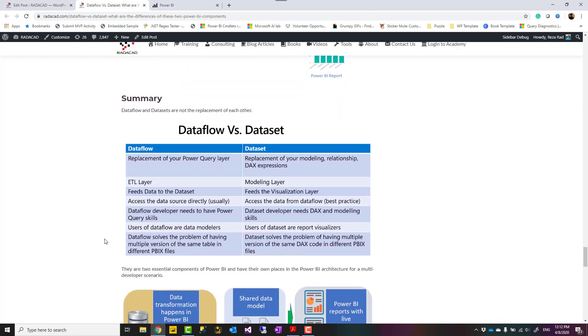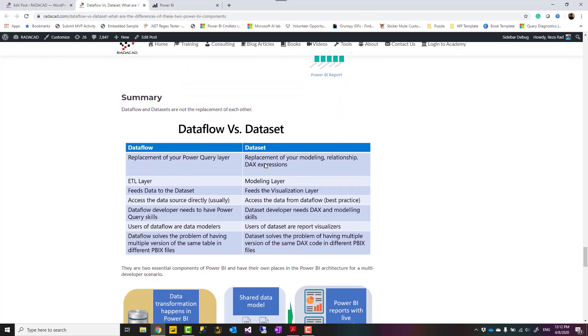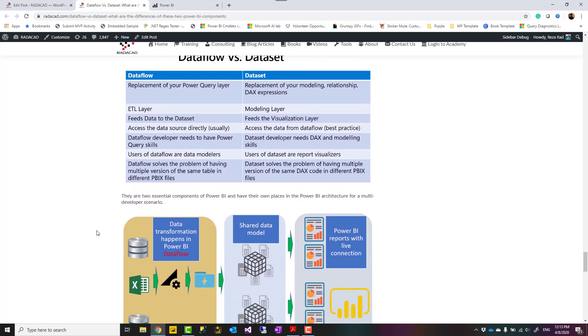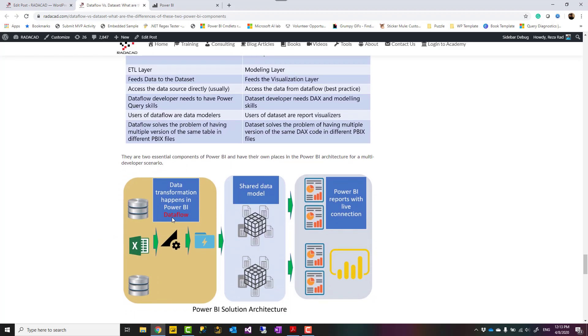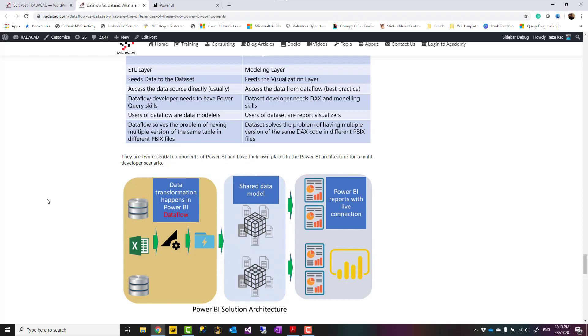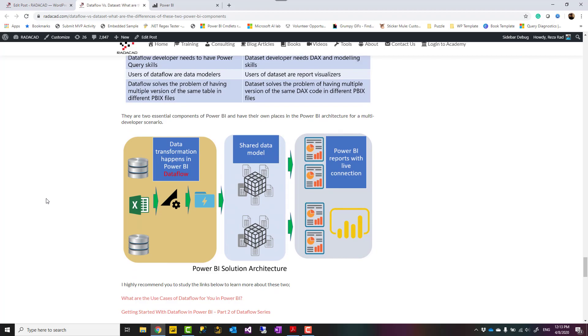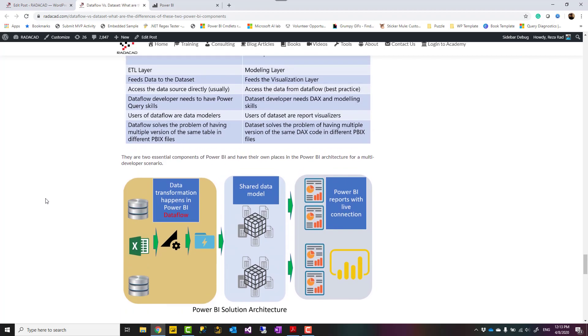So in summary, these are some of the differences as I mentioned already. The main point is that data flow and dataset, they are not replacement of each other, they are complement of each other. You need both of these to build a proper Power BI solution architecture that works with multiple developers and has lowest amount of duplication of your code because using these you can have the two very important layers of a Power BI architecture which is modeling and ETL or data transformation.